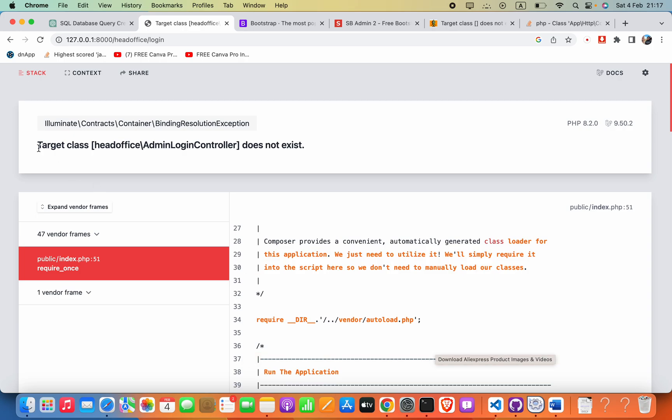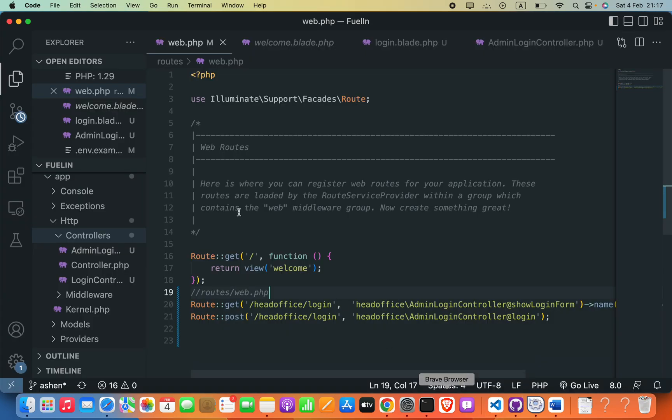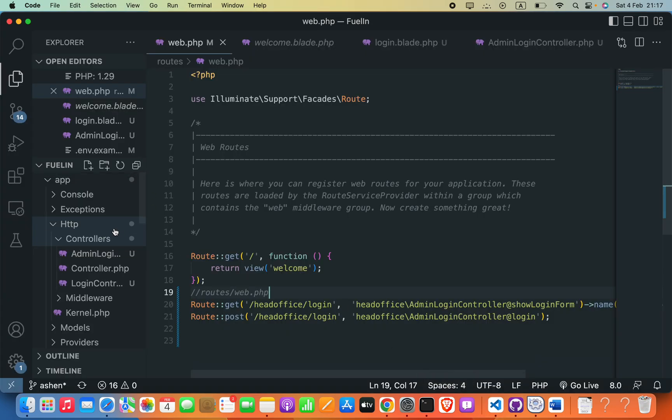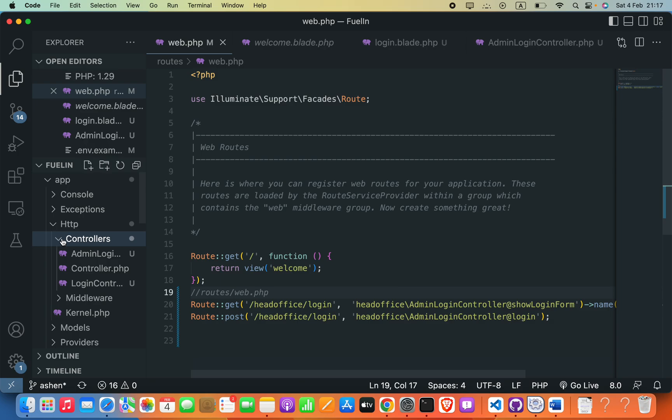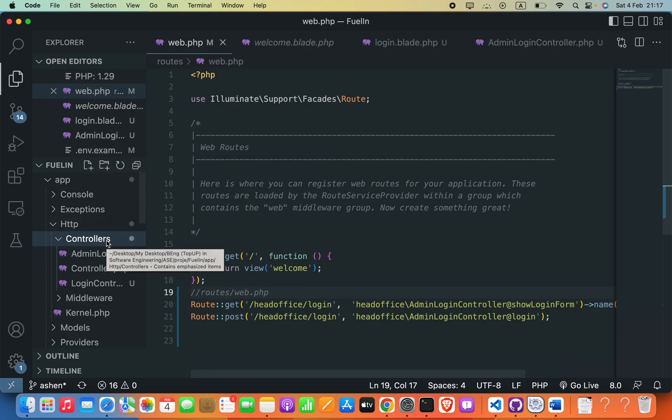Hello everyone, in this video we are going to see how we can fix this error: target class controller name does not exist. The solution - the first thing you can try is to make sure your controller is in this controllers folder directly. If your controller is in another folder of this controllers folder, you can move that controller from that particular folder directly into this controllers folder and then try again.